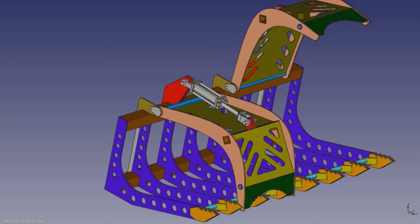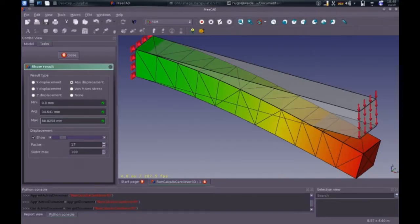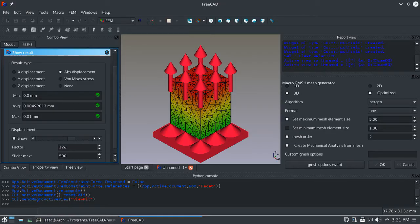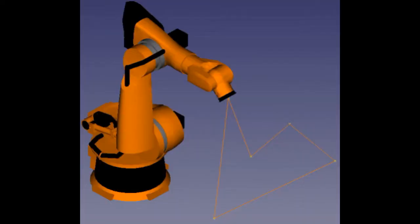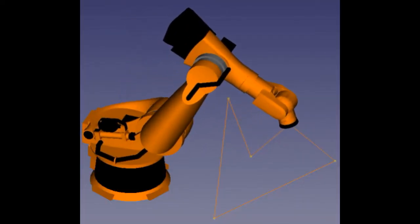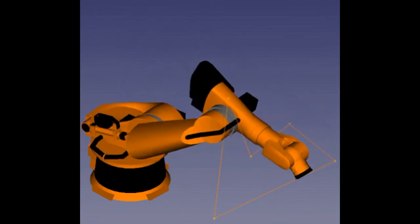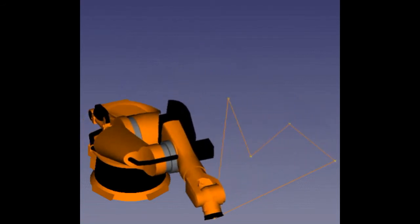You get modern finite element analysis (FEA) tools, experimental CFD, dedicated BIM, geodata or CAM/CNC workbenches, and a robot simulation module that allows you to study robot movements, and many more features. FreeCAD really is a Swiss army knife of general purpose engineering toolkits.